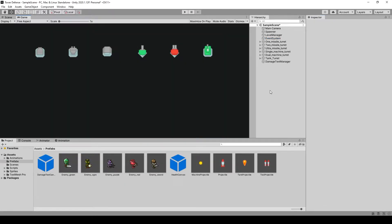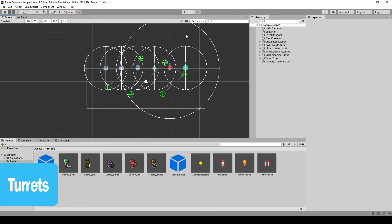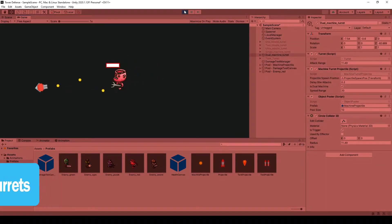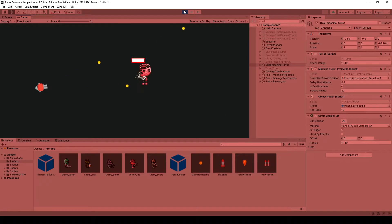The next section we start creating our turrets with our upgrade system. On top of that we will create our projectiles to damage our enemies.